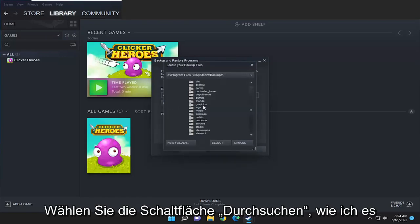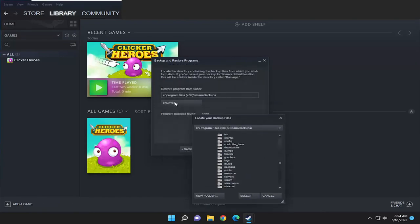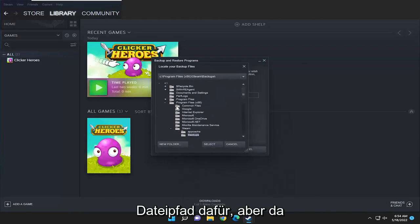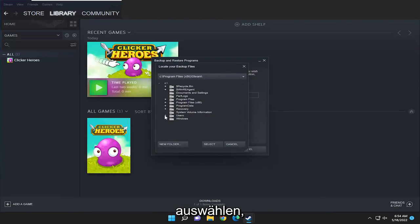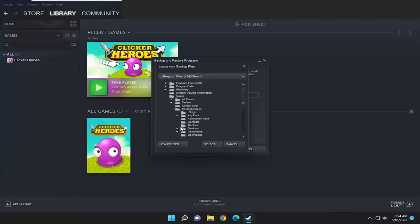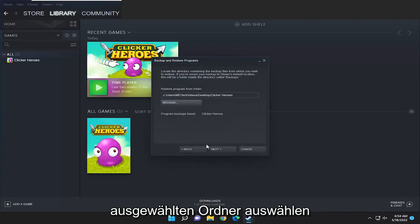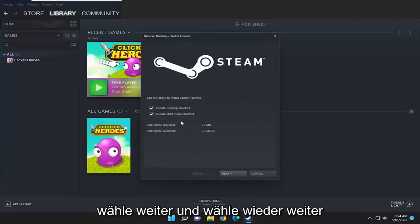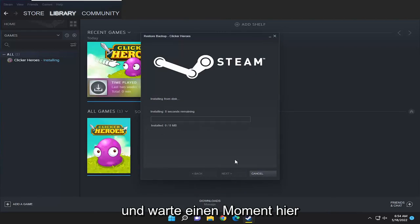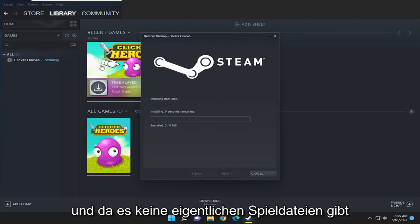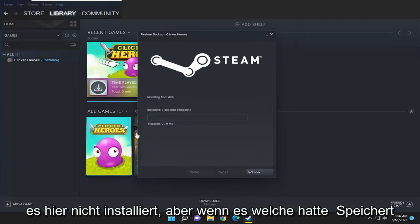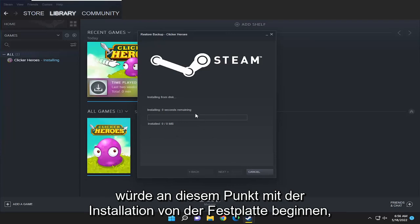Select the browse button and navigate to the backup location if you set a custom one. They want you to go directly to the backups folder, which is probably the default file path, but since I selected my desktop I'm going to go ahead and select that, then select the folder and select next. It did find the program backup. Select next and next again — since there aren't any actual game files and I haven't played at all, that's why it's not installing, but if it did have saves it would start installing from the disk at this point.